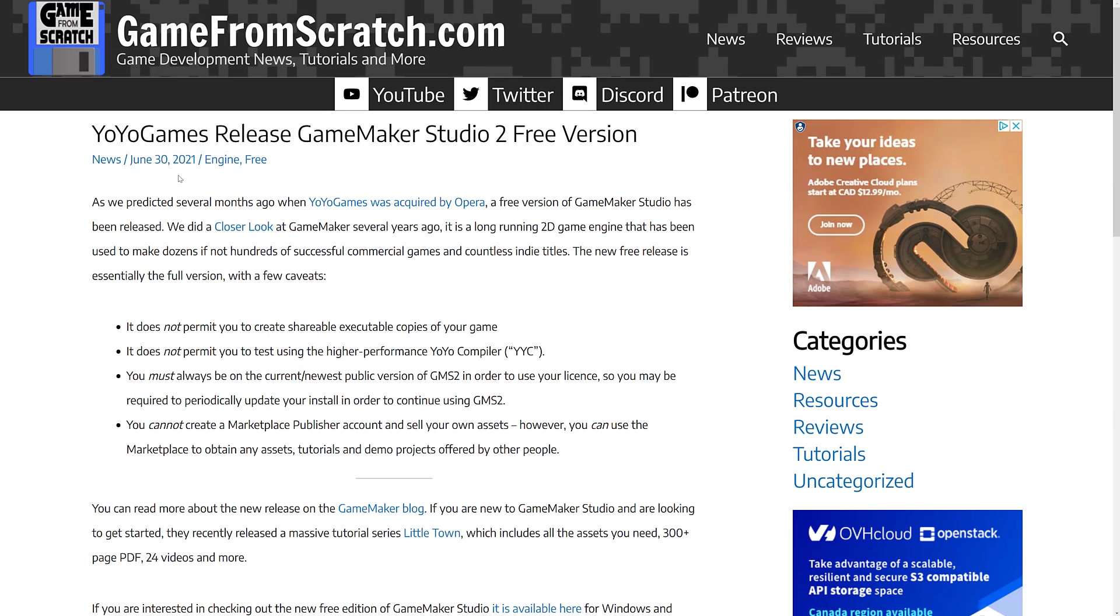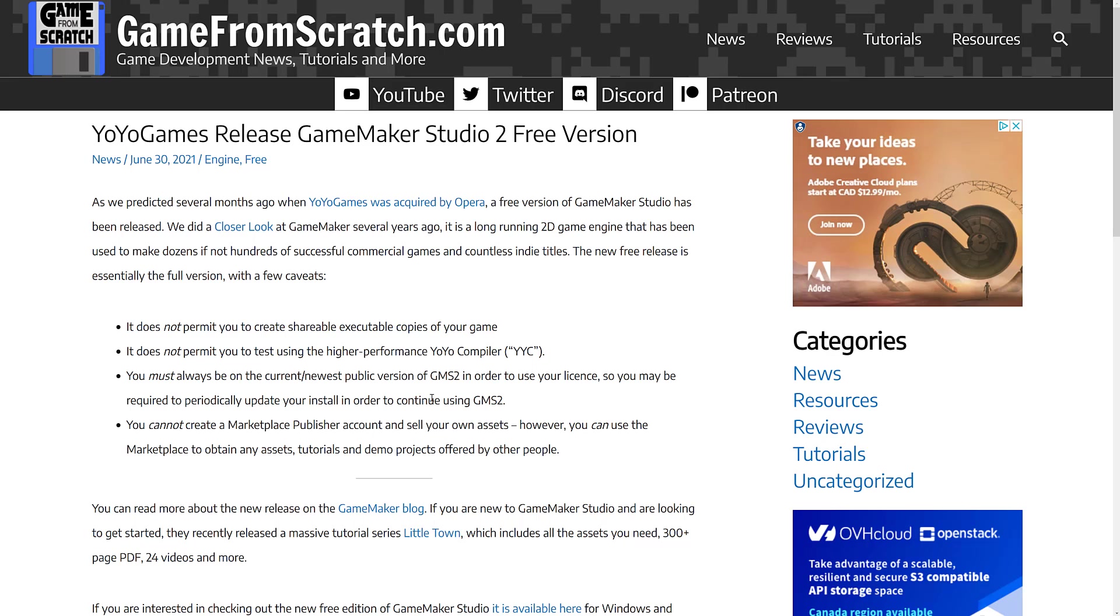Back in June, they made GameMaker Studio a free version. Now, you couldn't actually create a distributable application with this, but otherwise, it was the same version that everybody else used, minus the high-performance compiler. So you could use it to learn GameMaker, kind of get your fingers dirty, learning how everything works, but obviously, you couldn't use it to publish a game. I always thought this was a little strange, that they didn't make the HTML publishing free, given that they're owned by a browser company and all of that.